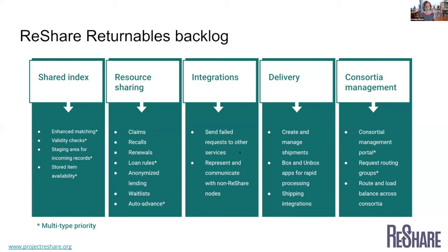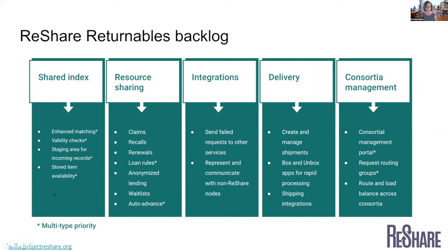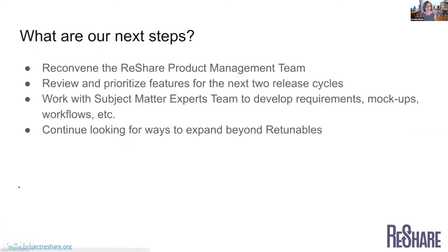I also did highlight a few here with STARS. We have some consortia joining ReShare in the last several months who have a mix of library types, so public, academic, school. And those groups, for various reasons, some of these features are of special interest to them. And so getting some of these done are really going to make the difference in terms of getting ReShare to a point where different types of consortia will feel that it's ready for them to be able to implement.